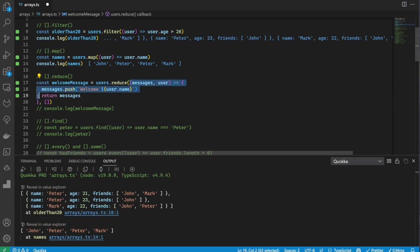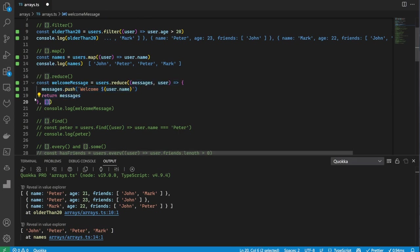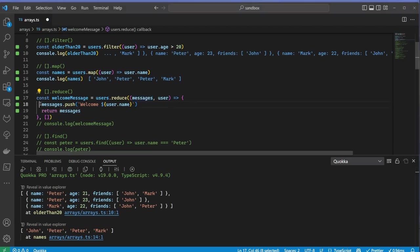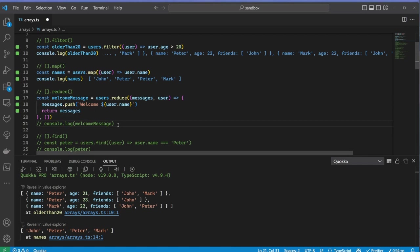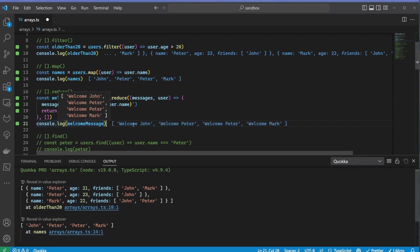Reduce takes in a callback as the first parameter and the initial value as the second. It then iterates over every item in the array and returns the accumulated value to the next iteration. Here I implement a map using the reduce function that generates a welcome message for every user. Of course, this should be done with the previously used map method.